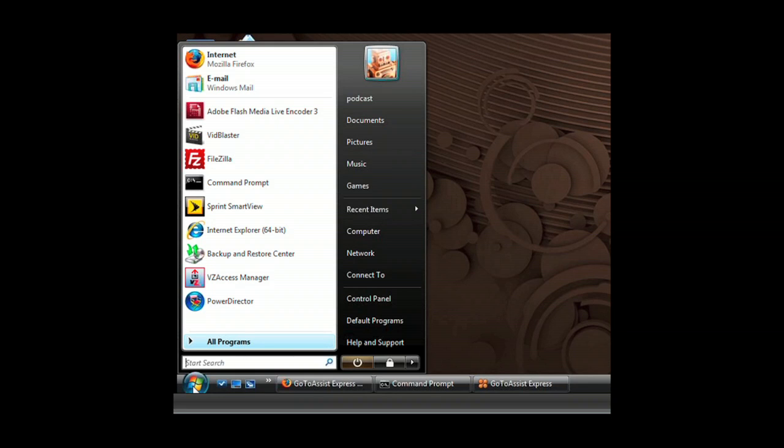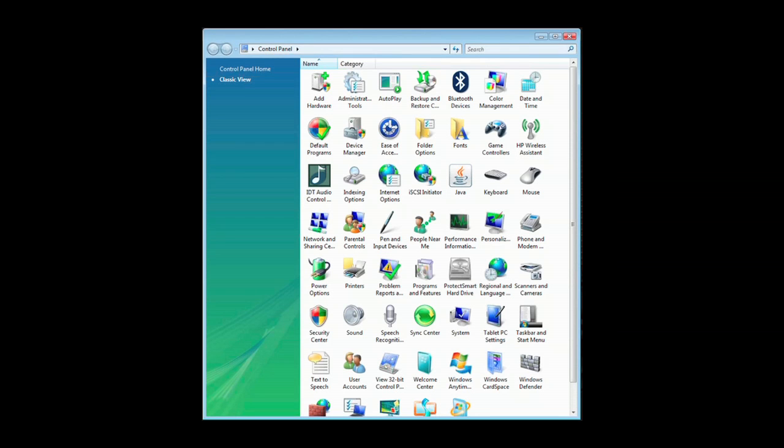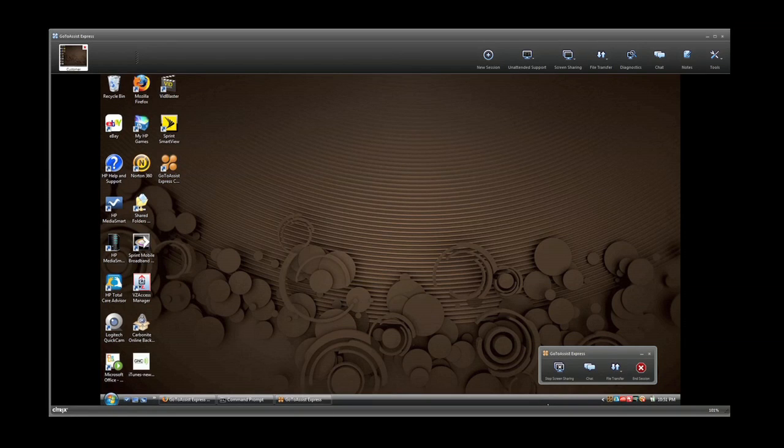You can examine programs, check and modify control panel settings. GoToAssist Express gives you full access to their desktop.